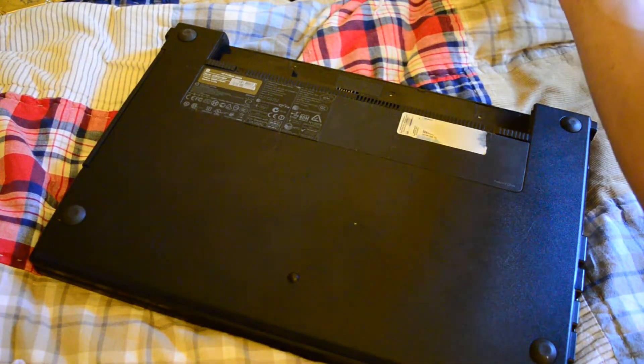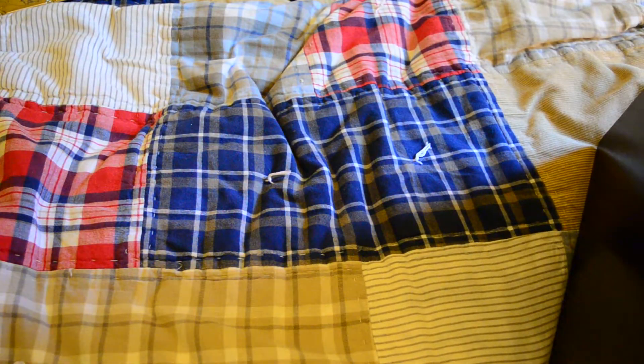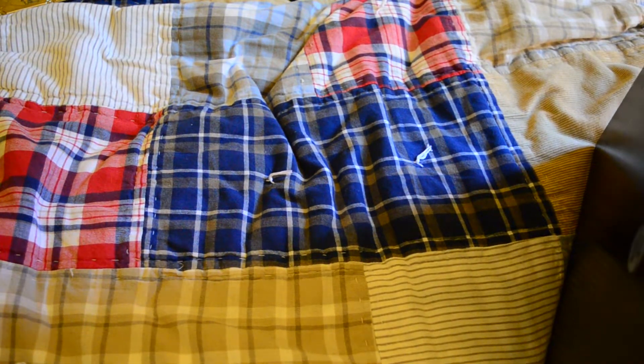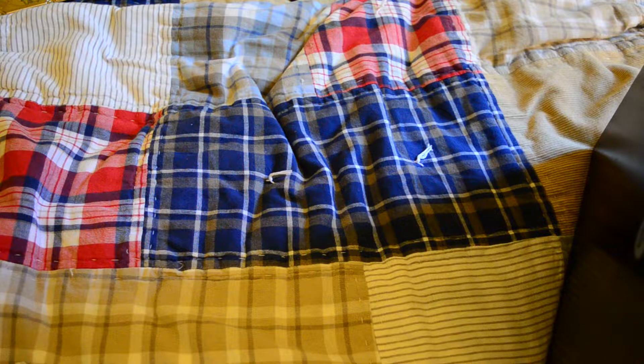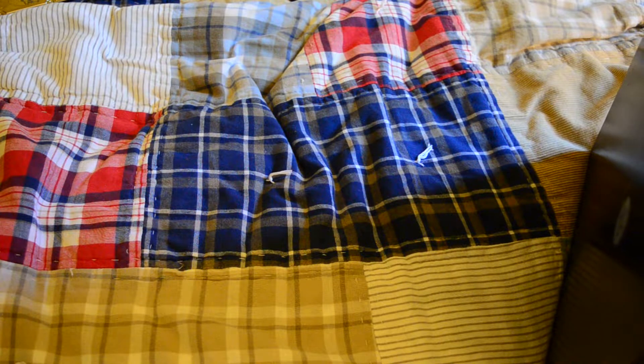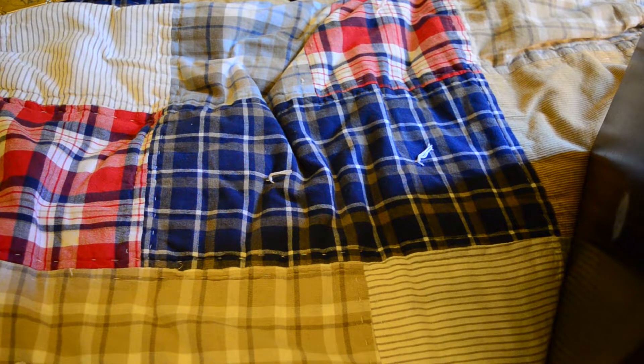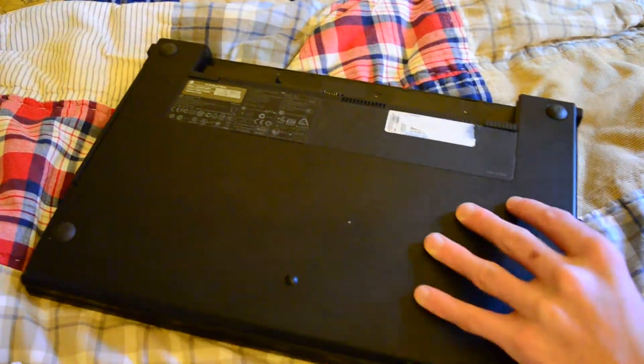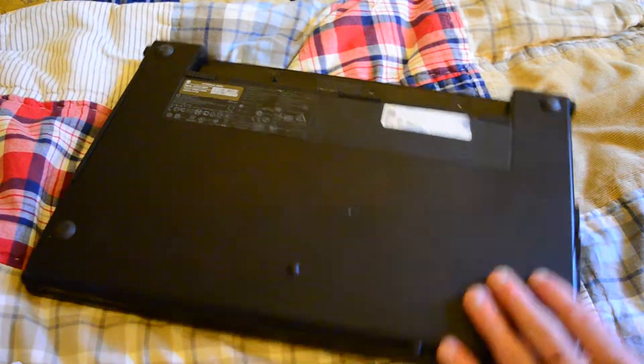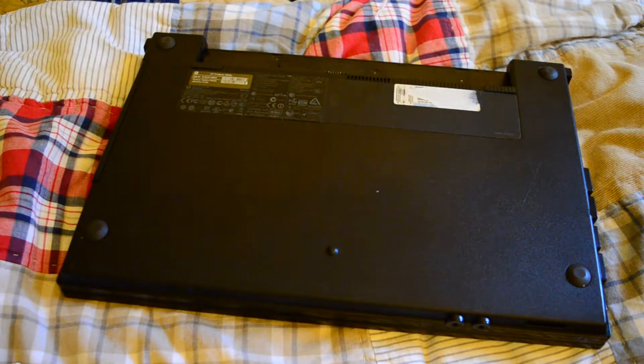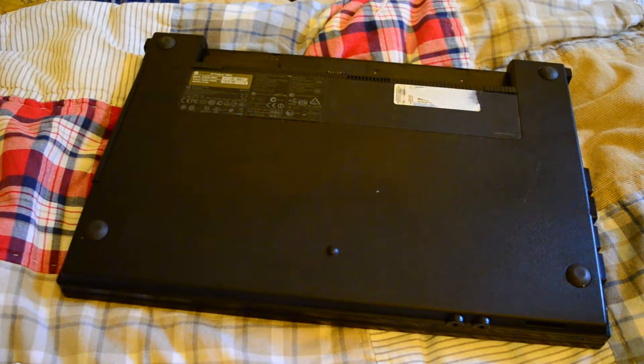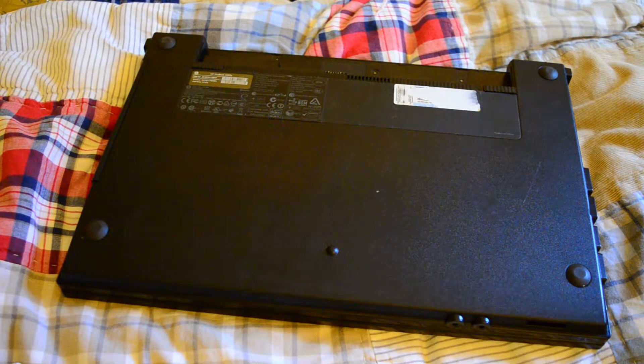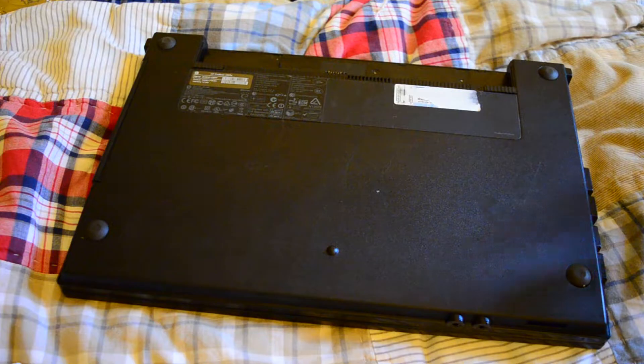Now ironically, the HP ProBooks are less business class than the EliteBooks, even though they're called Pro. So it definitely feels a lot lower build quality than the EliteBook that I've worked on.